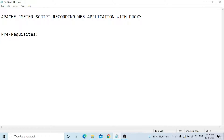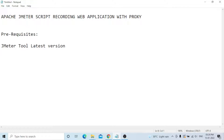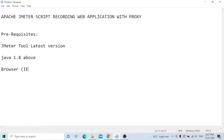Prerequisites: first of all you need to have JMeter tool installed — the latest version. You also need Java 1.8 or above installed, and any one browser such as Internet Explorer or Microsoft Edge.